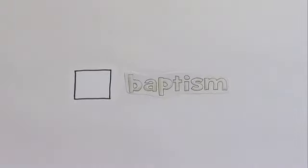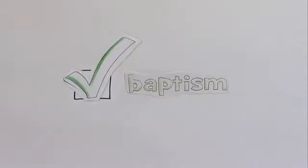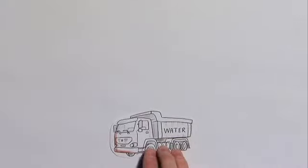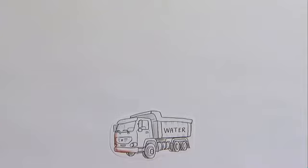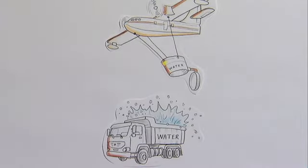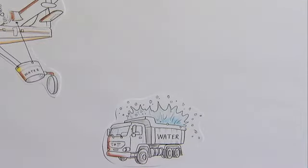And since Jesus was baptized in water, we follow His example and do the same thing. But there's nothing special about the water. We don't get it shipped from some special place, and we don't fly it in. It's just plain old water.